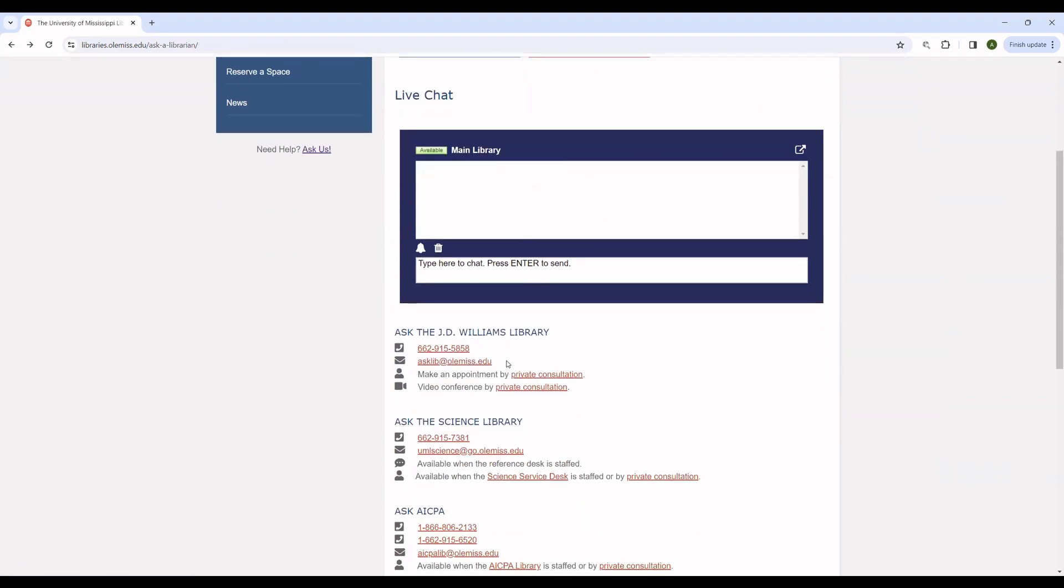Finally, you can see that we have some basic contact information here. This phone number will connect to the library's front desk. This is a good number to call if you have questions about library fines or fees or hours. And somebody should answer as long as the library is open.